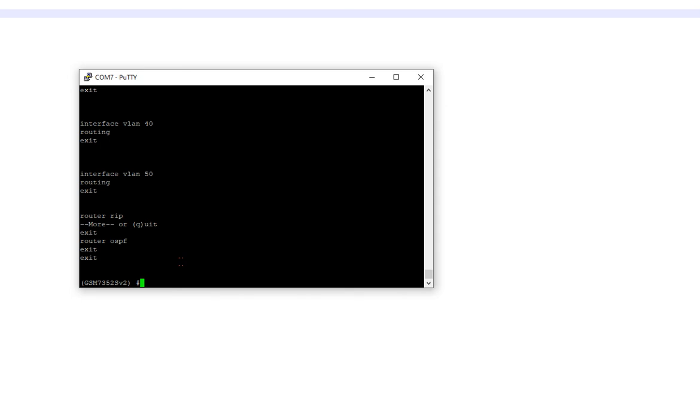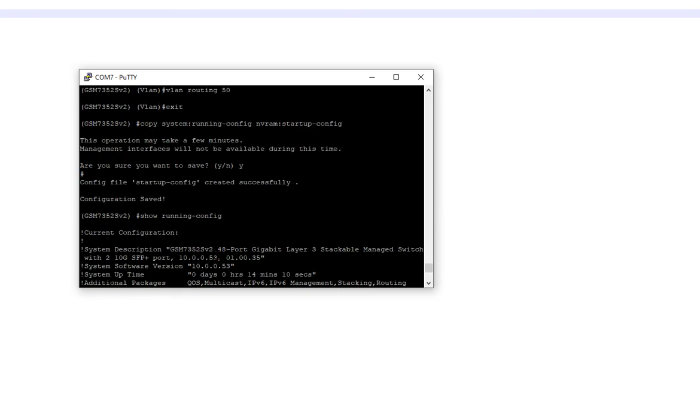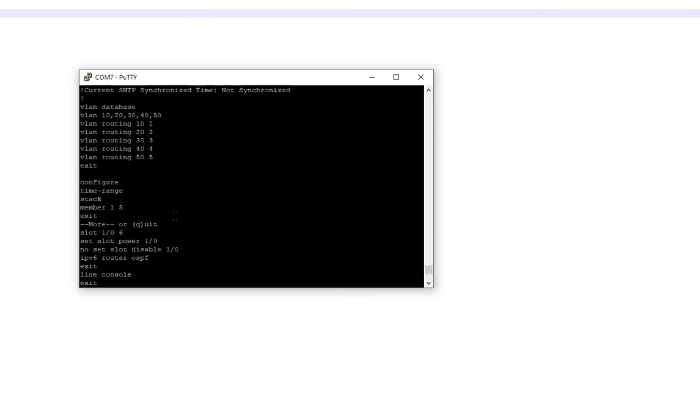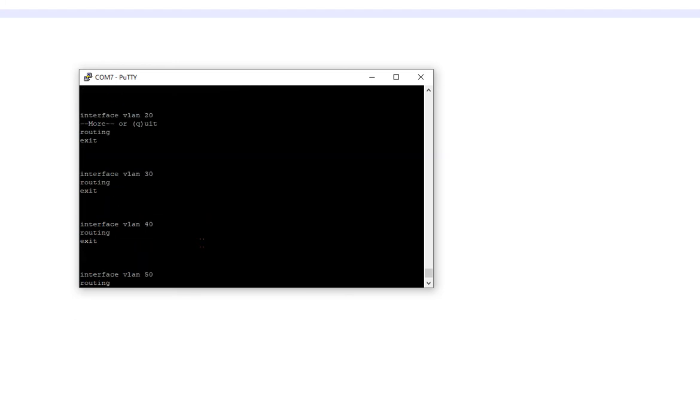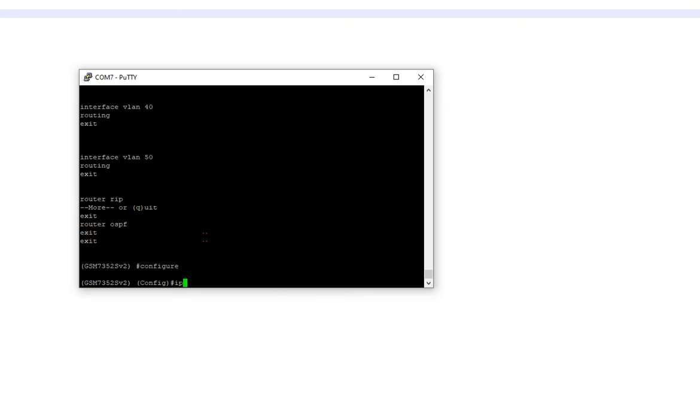And we're going to go ahead and do that. But we've got to do some other stuff. So what we don't have is we have not told the switch to turn itself into a router. So we're going to go configure the IP routing.